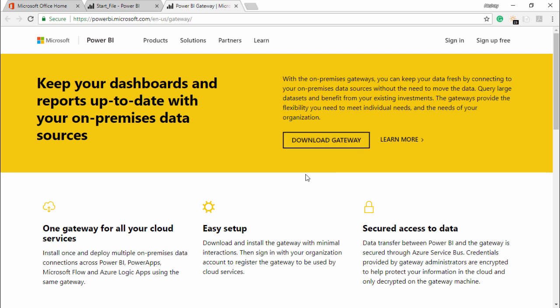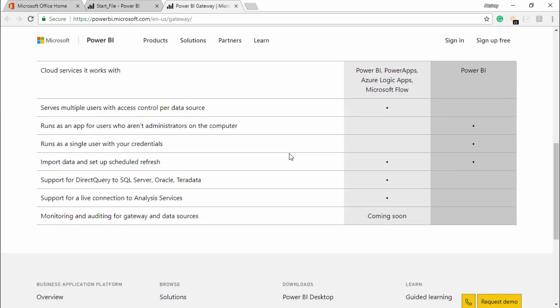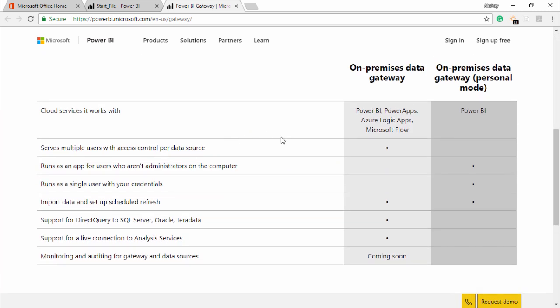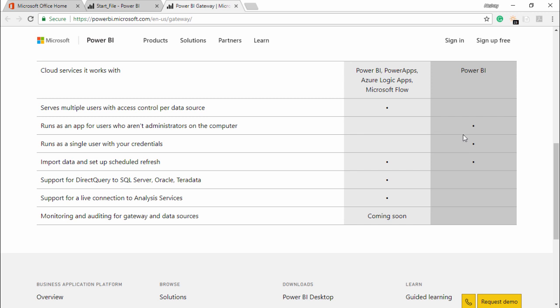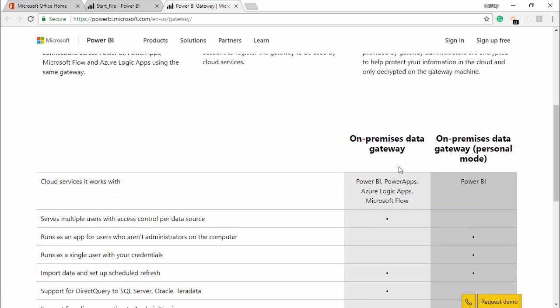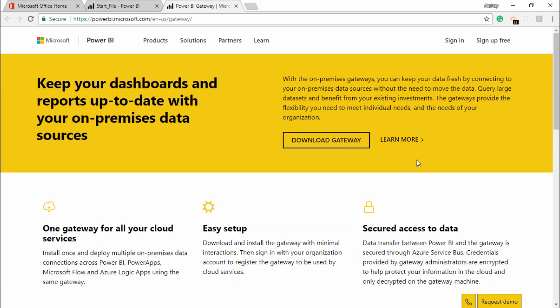Now let's scroll down and see what this personal gateway is. We are basically focusing on the personal gateway that we will be installing on our premises. If you can see out here, I have an on-premise data gateway which will be running as a single user with your credential, runs as an app for users who aren't the administrator on the computer. It will import data and set up schedule refresh data. Now this all things I have already told you in the theoretical approach.